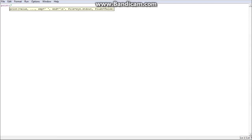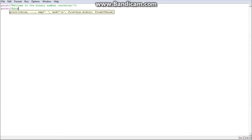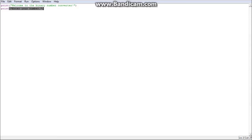First thing you want to do is print, so they know what they're doing. Welcome to the binary number converter! Then print 'enter your number'.